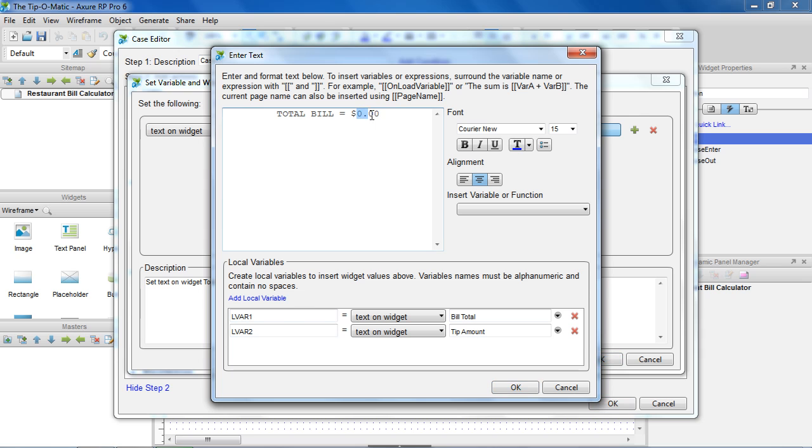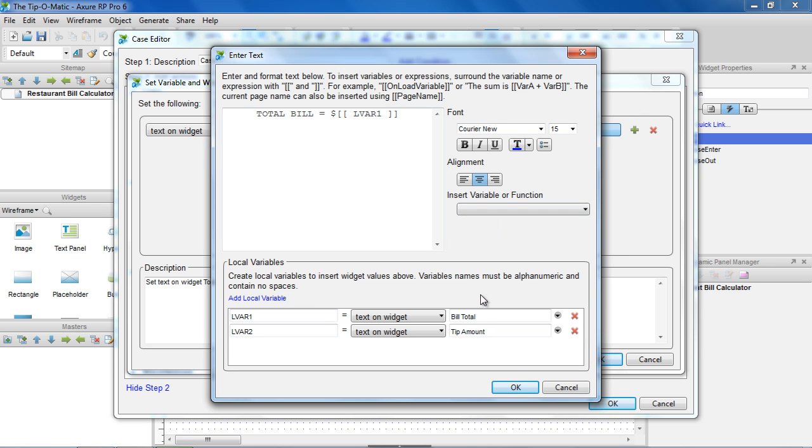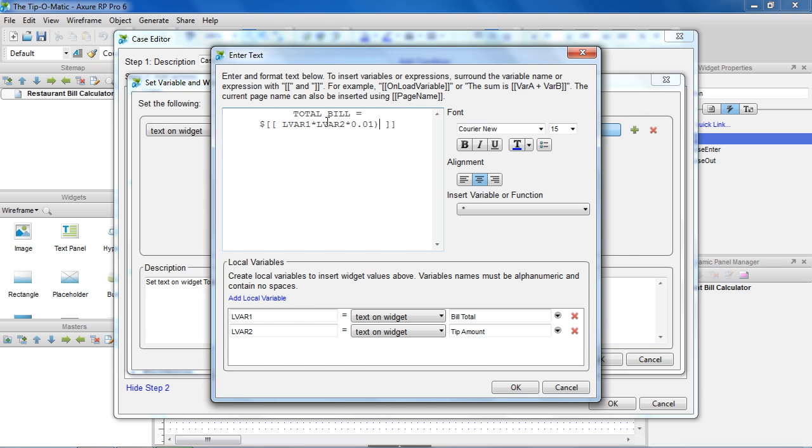Then we write our expression between double square brackets. If we multiply the Bill by the tip percentage times .01, we'll get the tip. Then add the Bill to get the total.